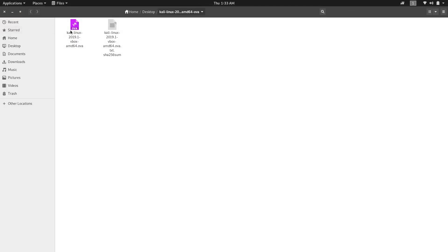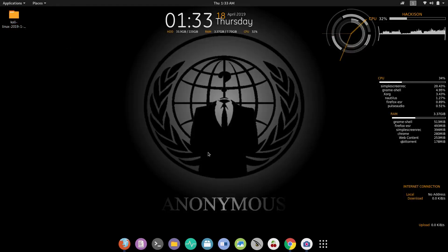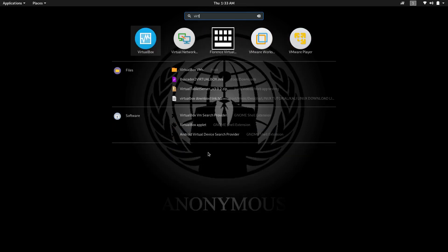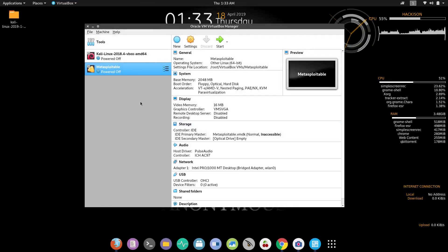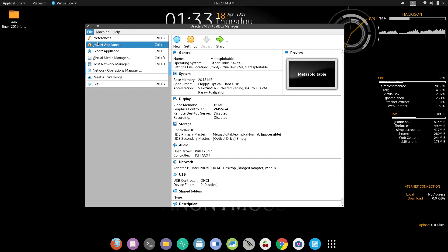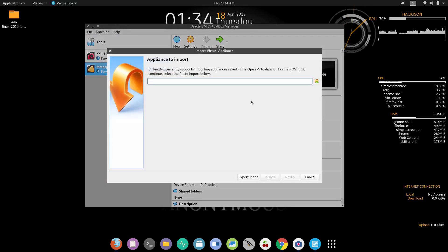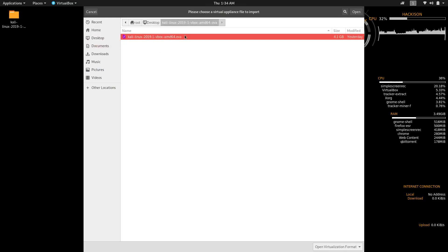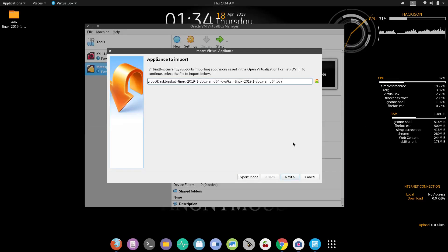Now the method begins. First let me show you the procedure for VirtualBox, and after that I'll show you the procedure for VMware. Open up your VirtualBox and click on File, then Import Appliance. Choose the OVA image file, click Open, and you will get a dialog box.